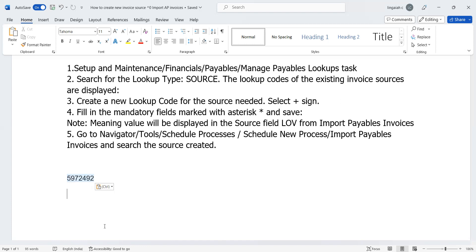After we move the data from the interface table to the base table, the data will get archived from your staging tables. That is how the data process will happen through integration. This is the whole cycle of the process which will happen at the client place.